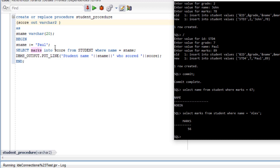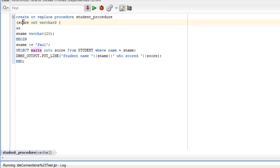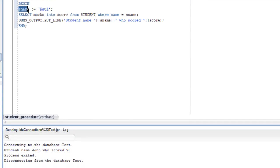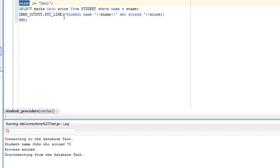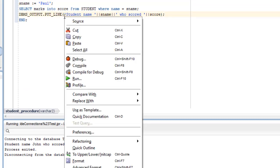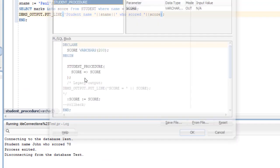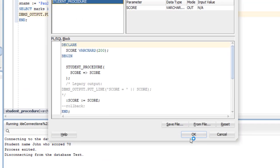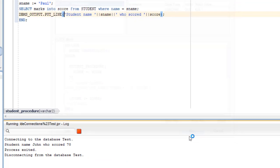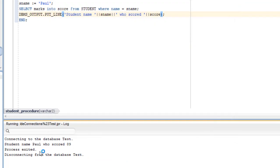So student name equals to Paul or you can give Alex. And marks is the column name which is stored in the score variable for out variable from student table where name is equals to student name that is equals to Paul. And let's see the execution. This is the pre-compiled PL/SQL block of the procedure. Student name Paul scored 89.